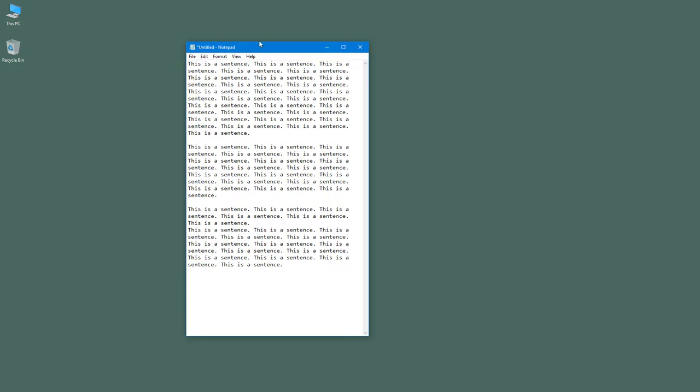As well. So that is how you can work with the word wrap option inside of Notepad. So if you guys learned something, as always please like, comment, share, and subscribe.